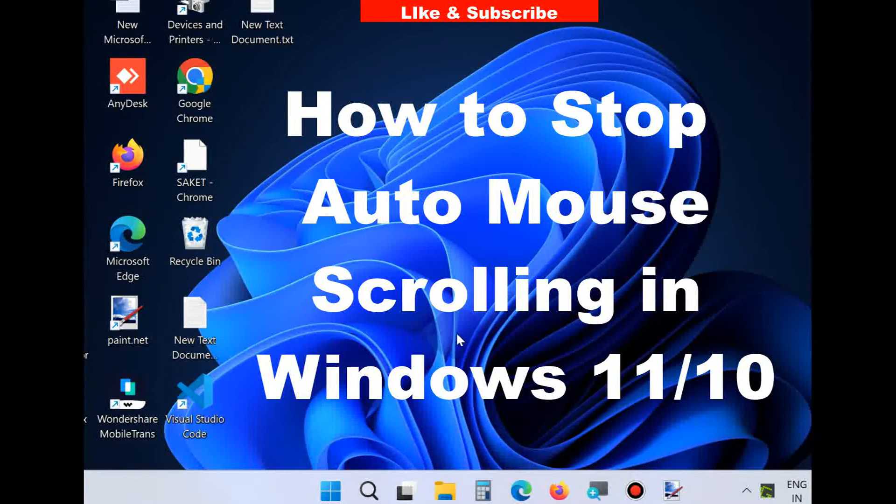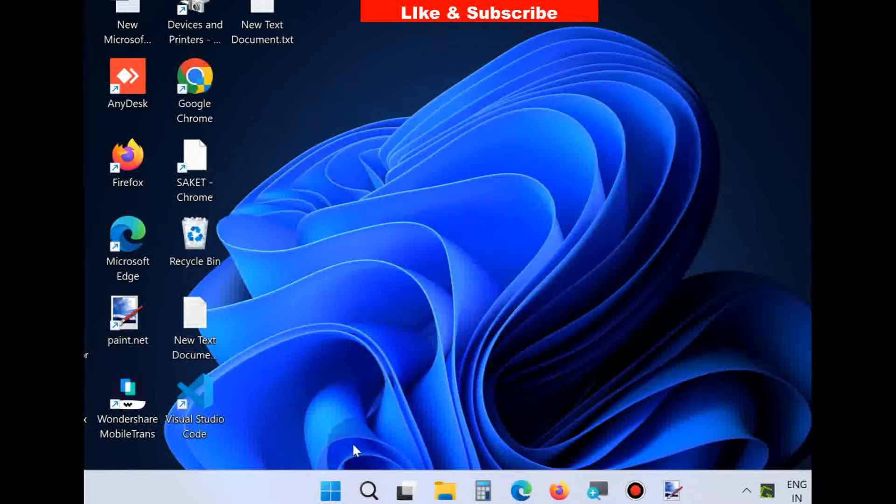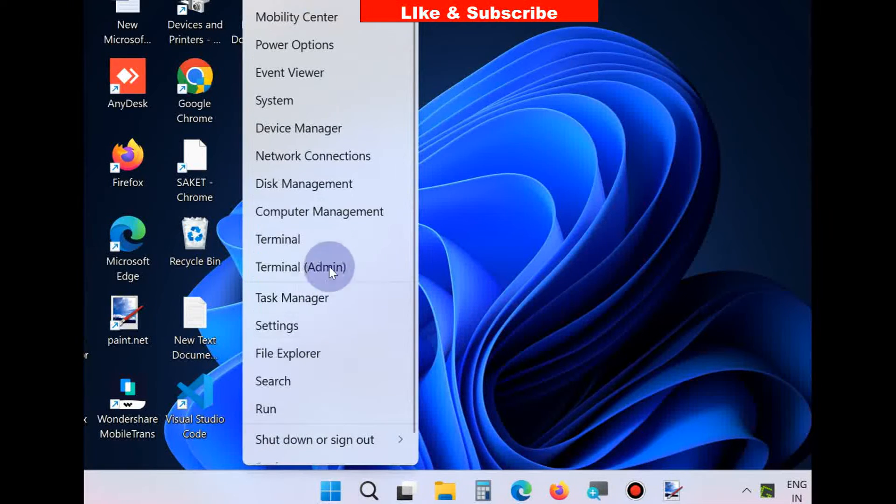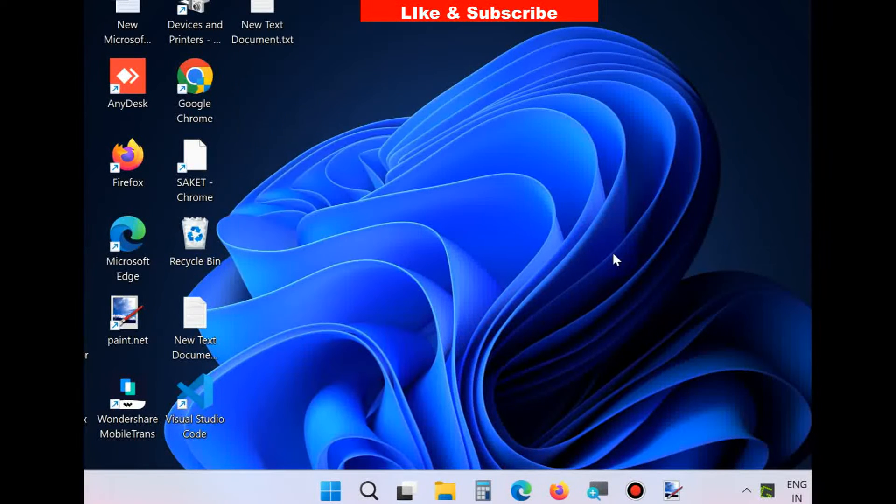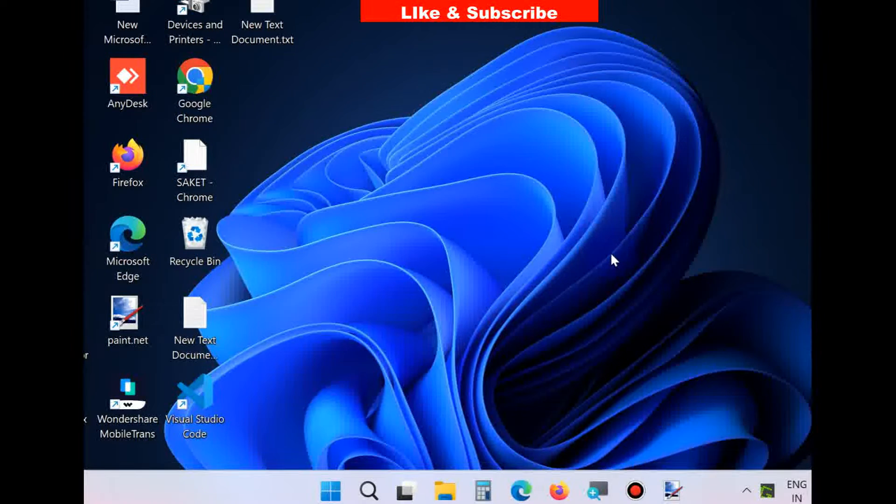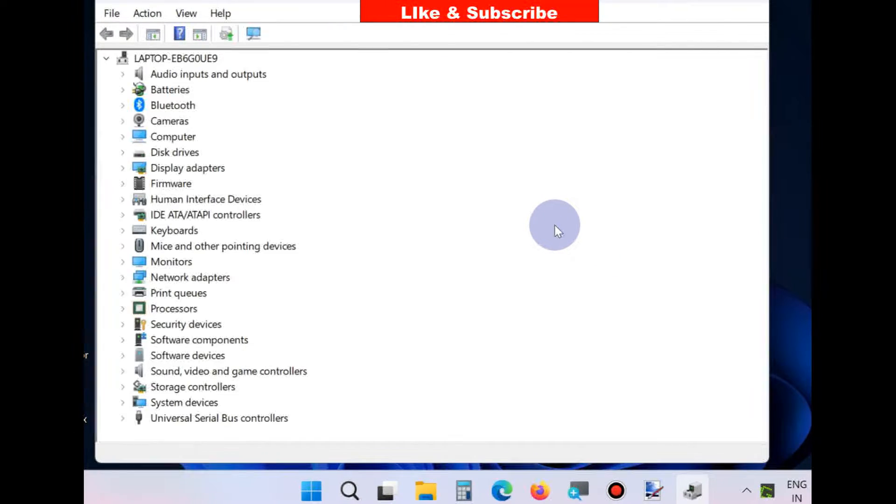Hello guys, how to stop auto mouse scrolling in Windows 11 and Windows 10. To fix this issue, go to Start, right-click on it, and open Device Manager. In Device Manager, go to the